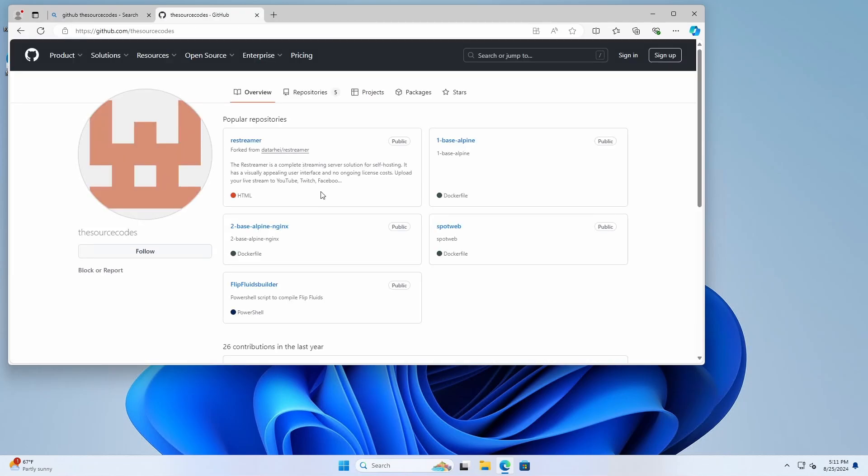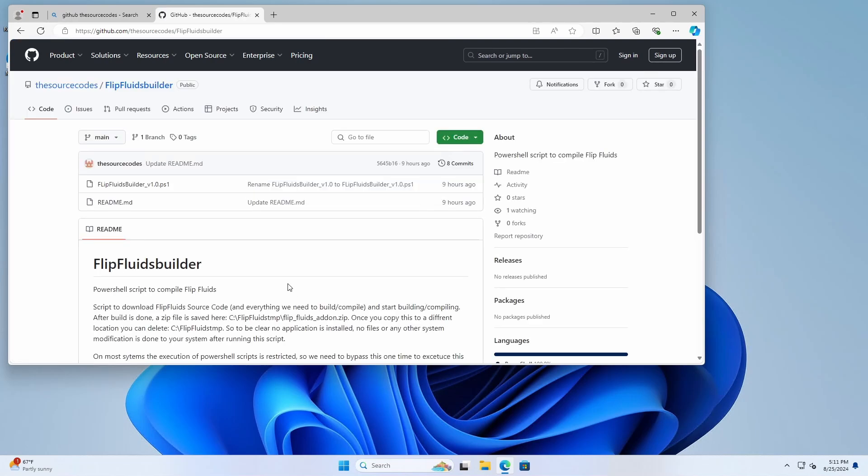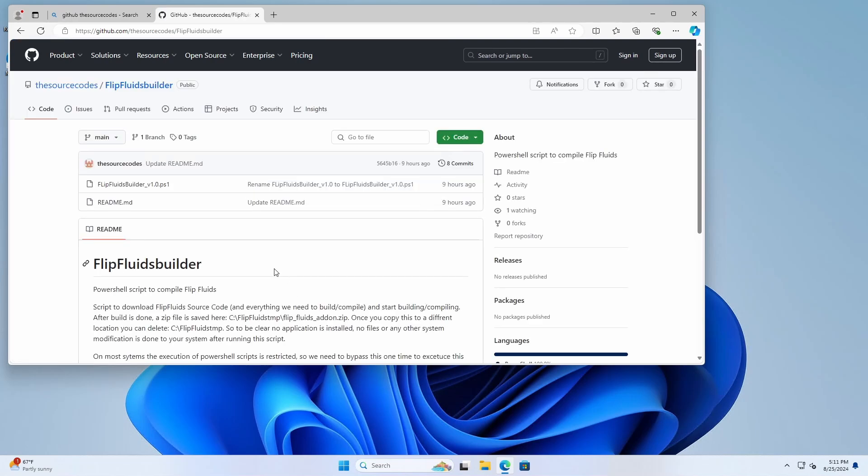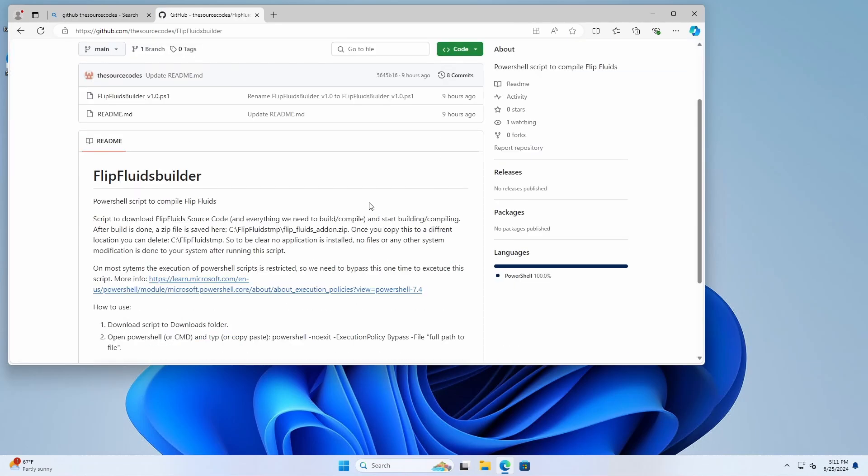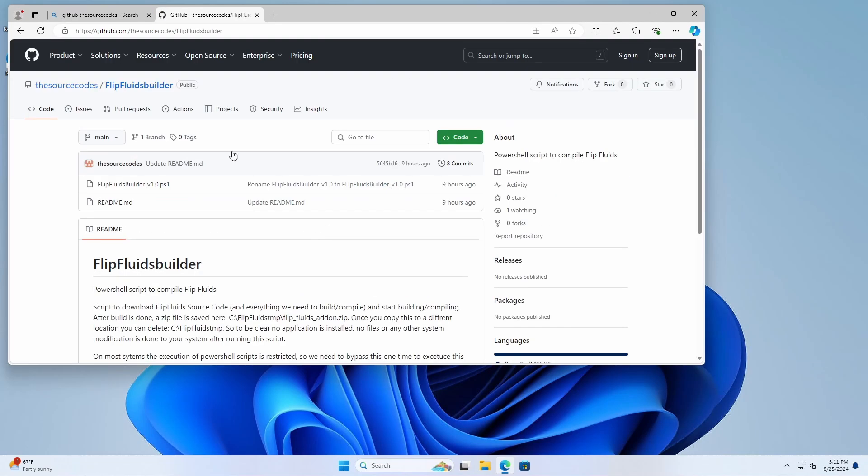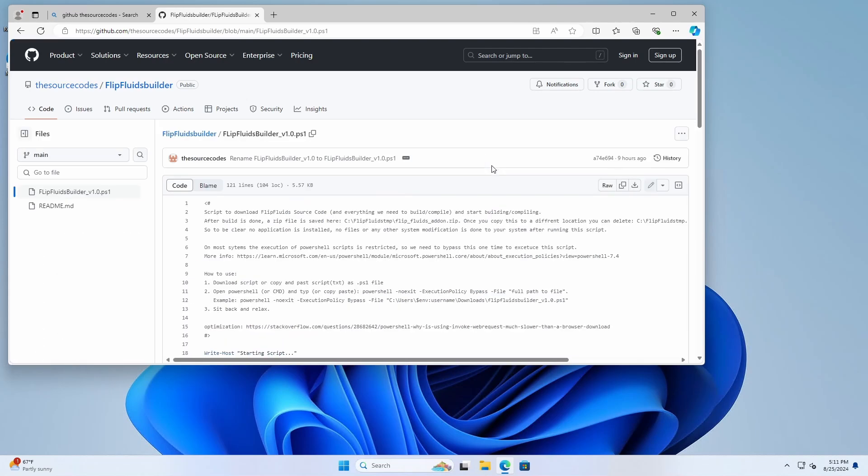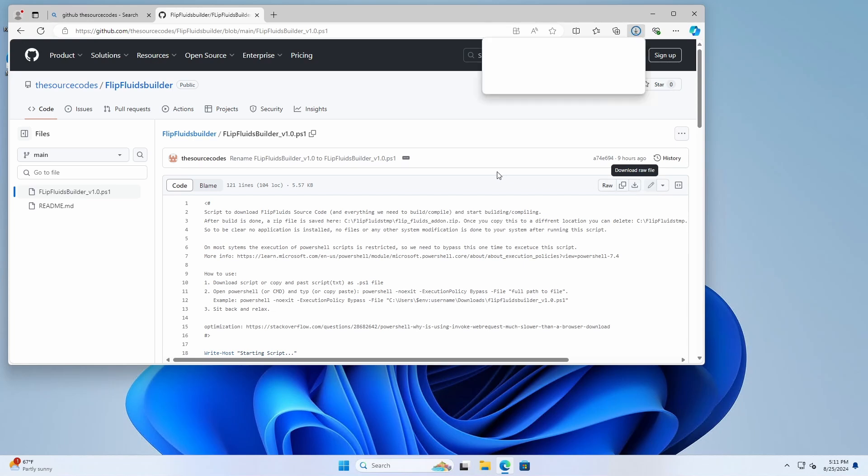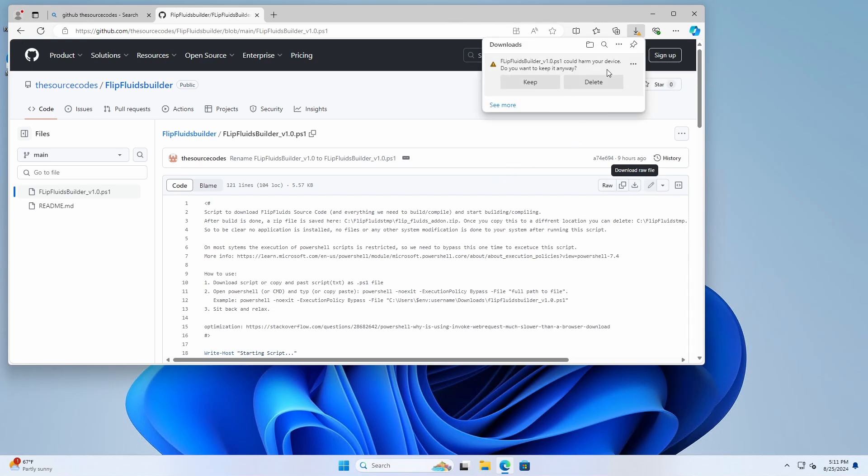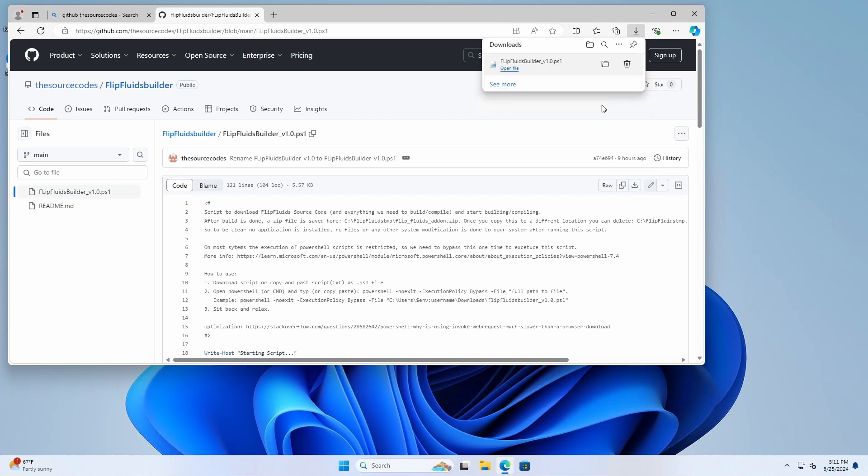So if you go to this GitHub link, you can find it in the video description below. Go to the Flip Fluids Builder and follow the steps here. Basically download a copy of the script. Press download. Now this message says that the script could harm your device but you can just ignore it and press keep.